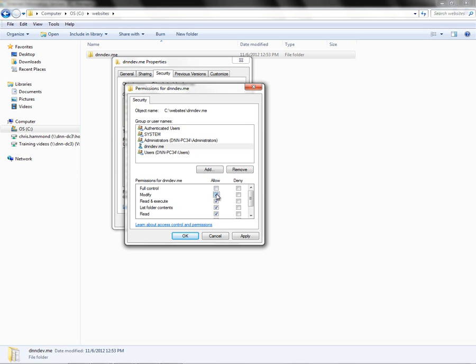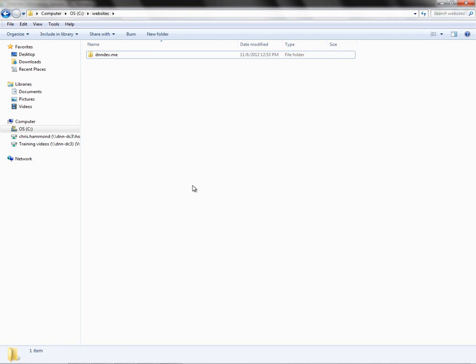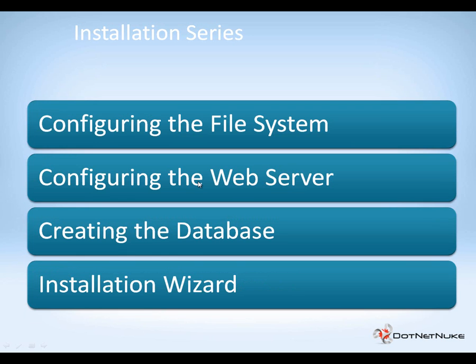You have to, at minimum, check the Modify column. From here, we'll go ahead and click Apply, then click OK. We've now configured the permissions as well as the web server for our .NET Nuke installation. Now in the next video in the series, we're going to go through the process of creating that database. With that new database, we'll then be able to go into the installation wizard for .NET Nuke and actually configure our .NET Nuke installation.